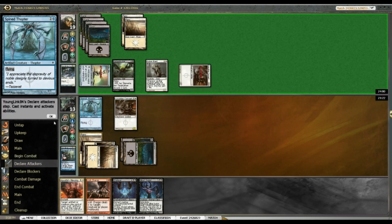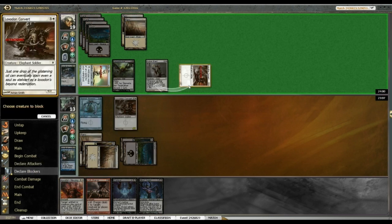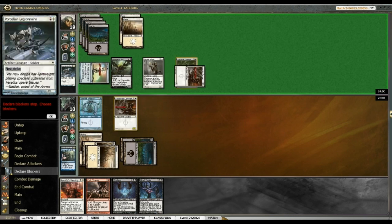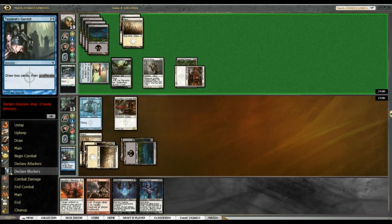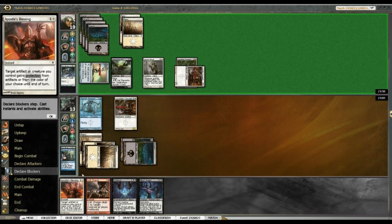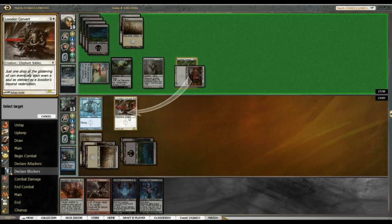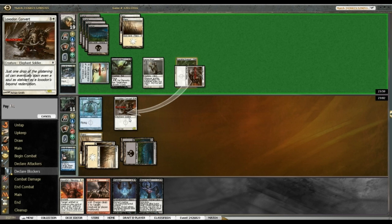Alrighty, so Elomir and Convert. I think I'm going to block Convert and keep mine alive. Then yeah, then I let two through, so I take four to nine. I think that's okay. I should have enough life to hold out.